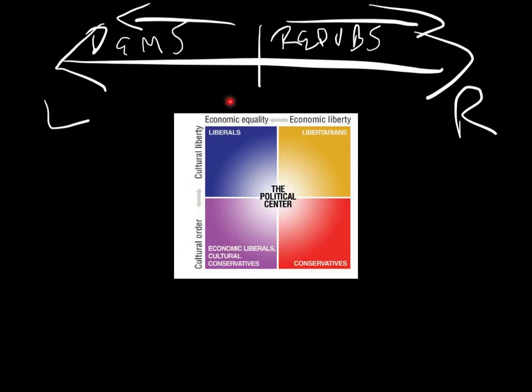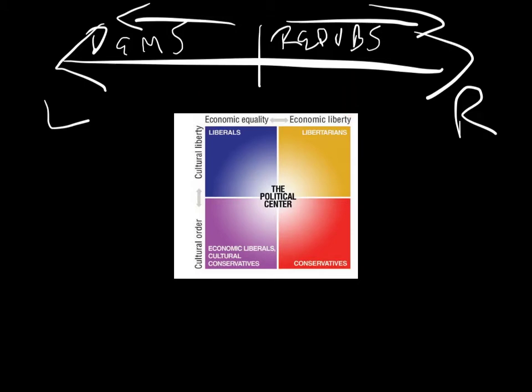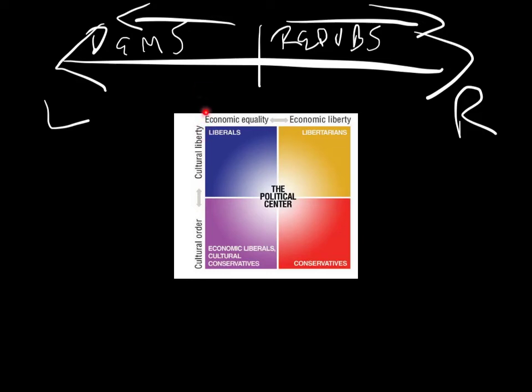And we have a scale along this side, which goes from everybody gets the same amount to nobody has to contribute anything to society if they don't want to, and then you have a set of places in between where most people fall. In fact, nobody falls completely onto this edge, and nobody falls completely onto this edge. Everybody's in the middle somewhere, it's just a degree of how far.